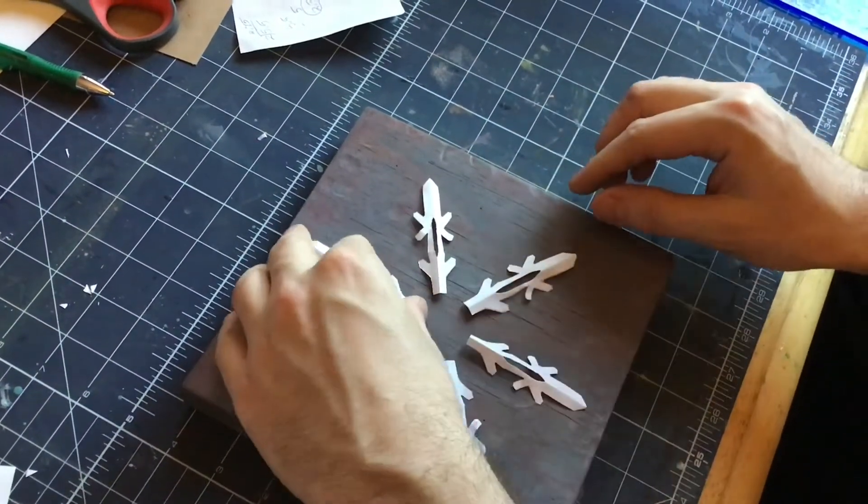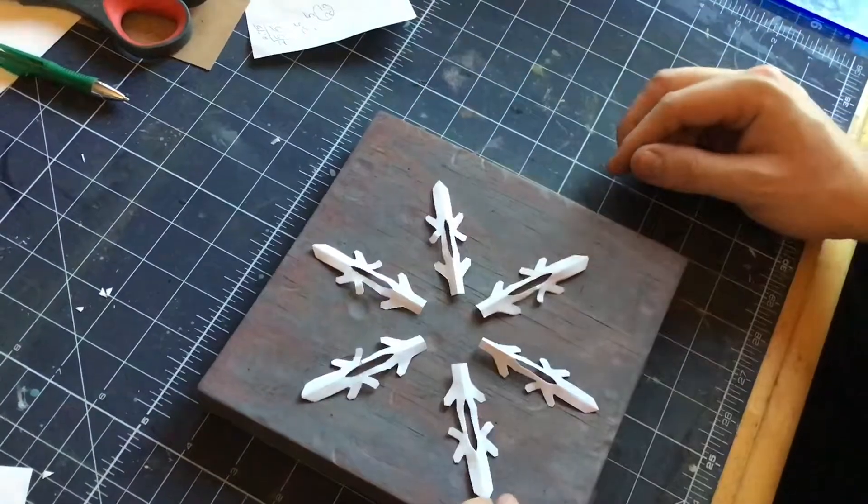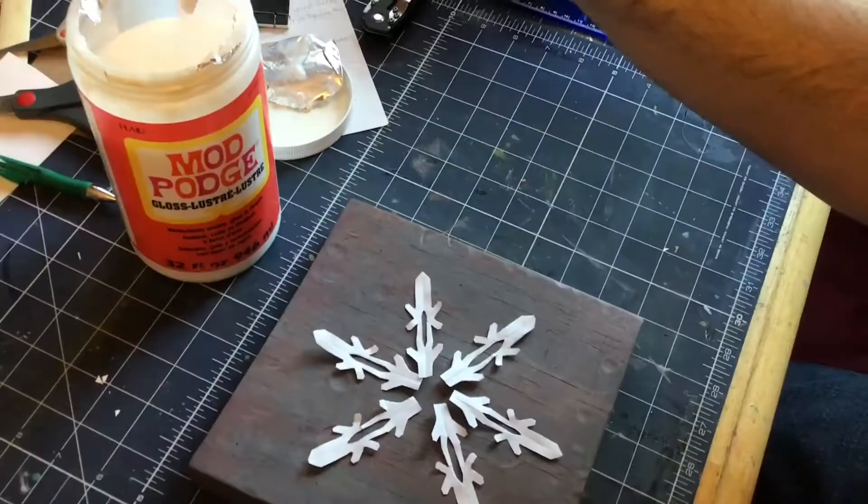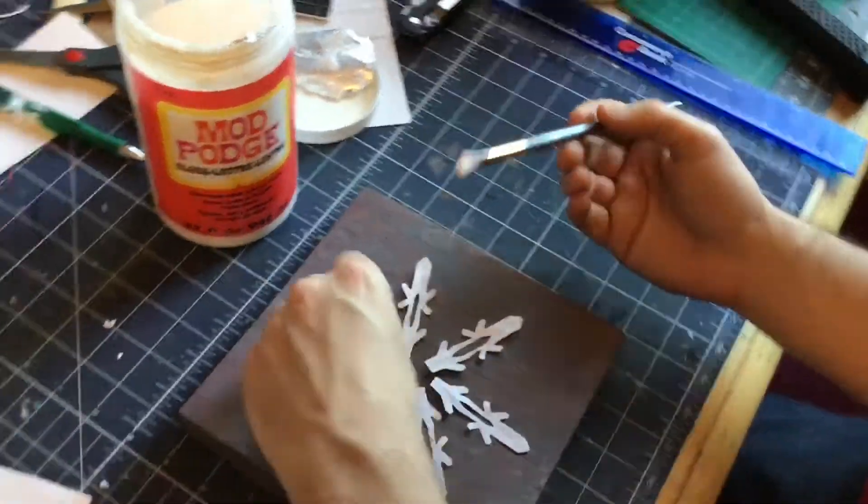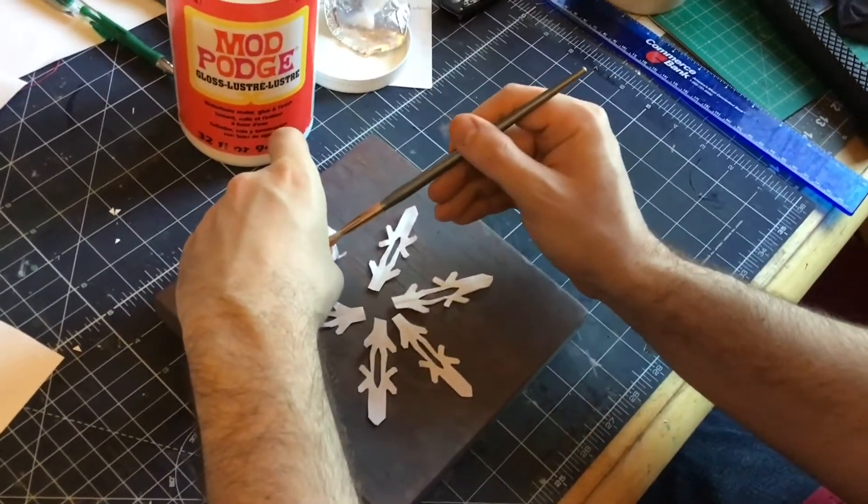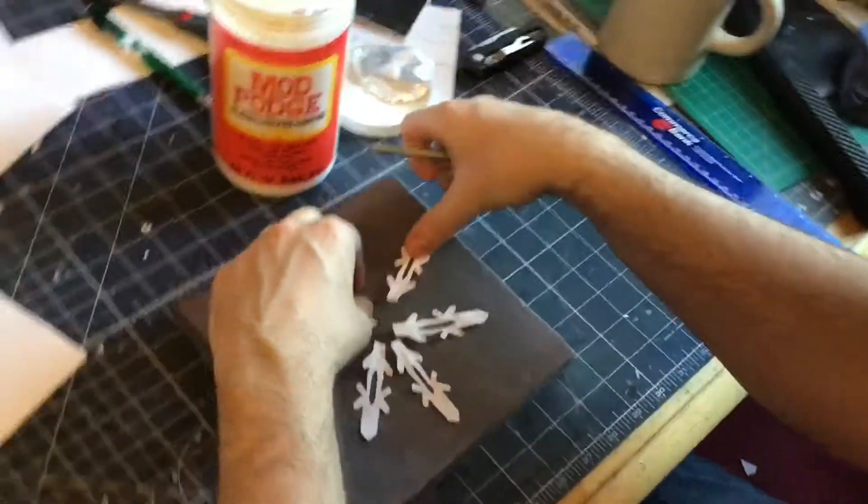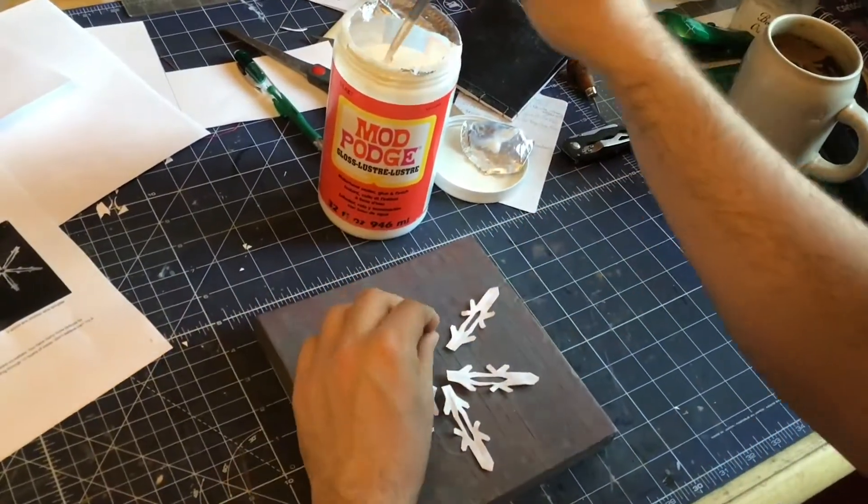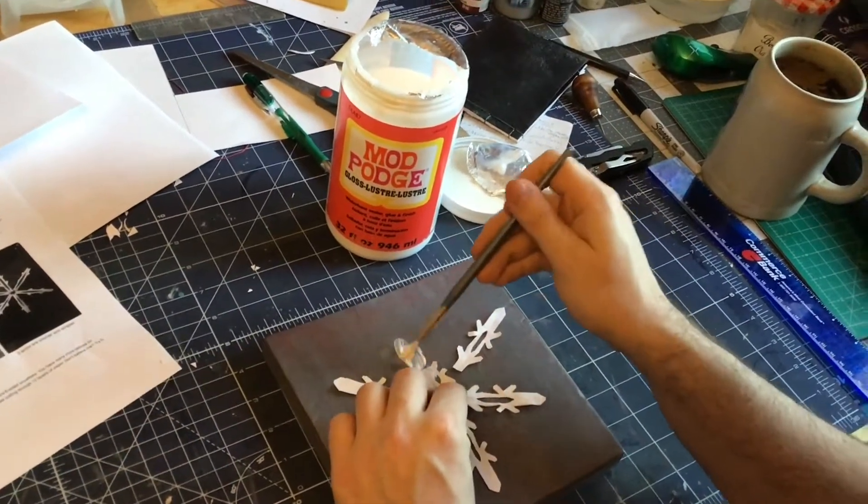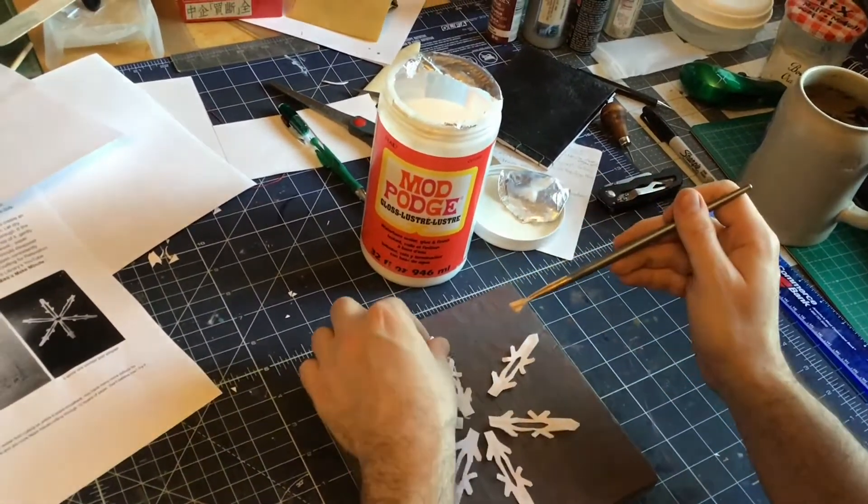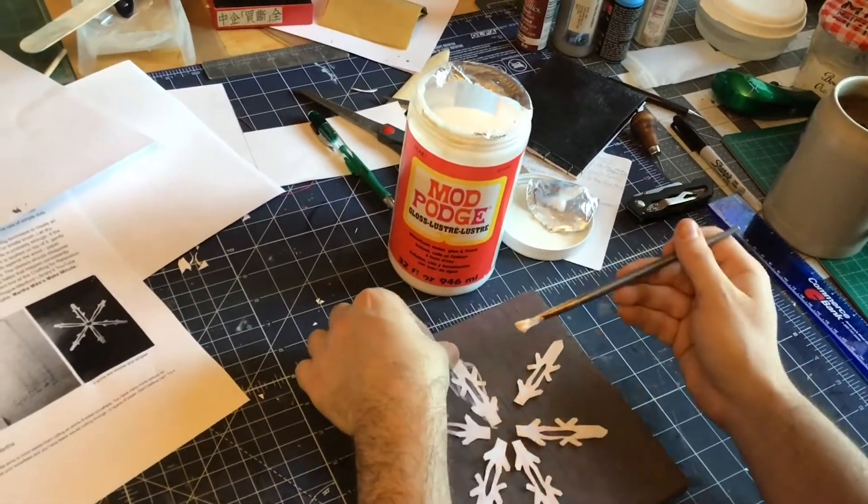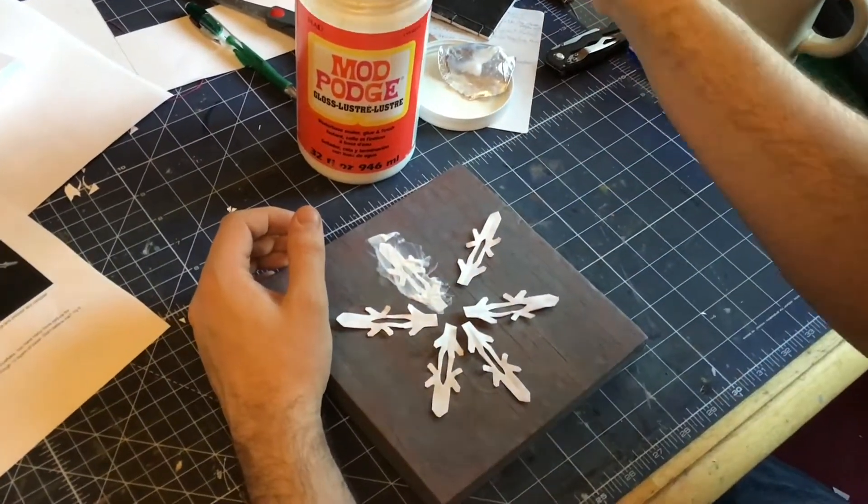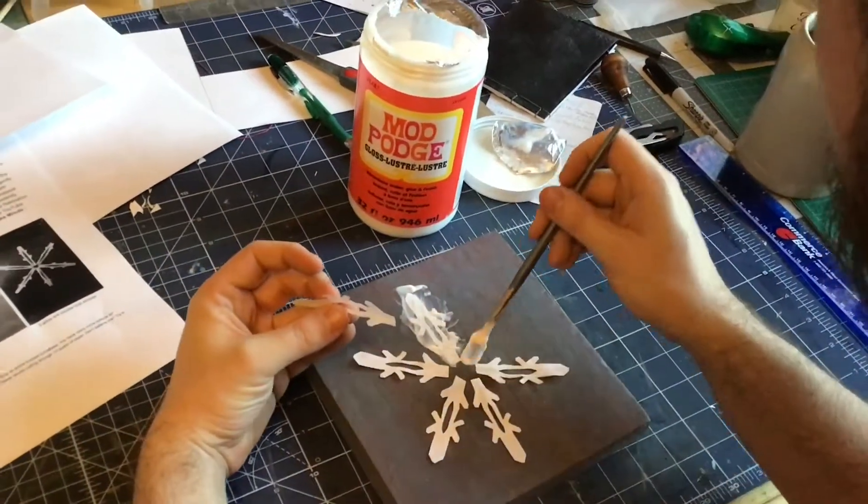So you see, there he has his shapes. He's figuring out where he wants to position these. Now you could use a protractor, make everything 60 degrees, but we can do it by eye. We don't need to be crazy about this. This is supposed to be a relaxing craft. We had enough math at the beginning.